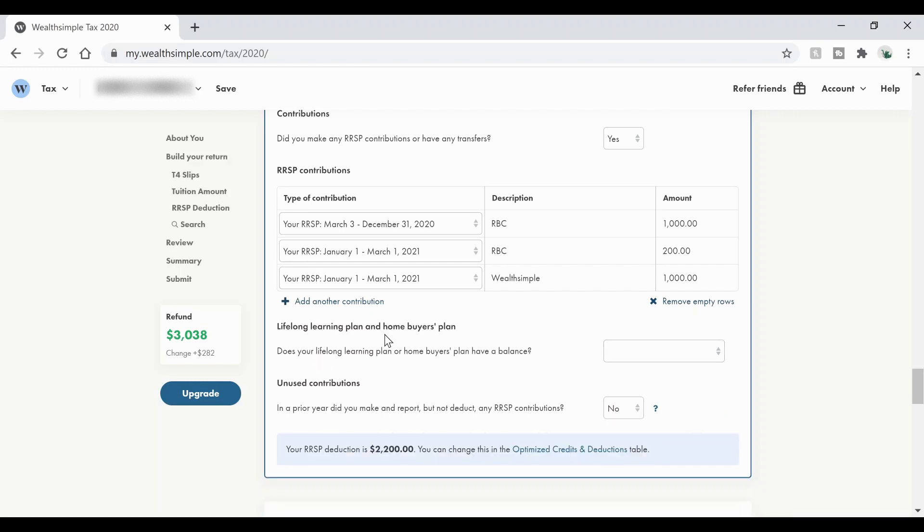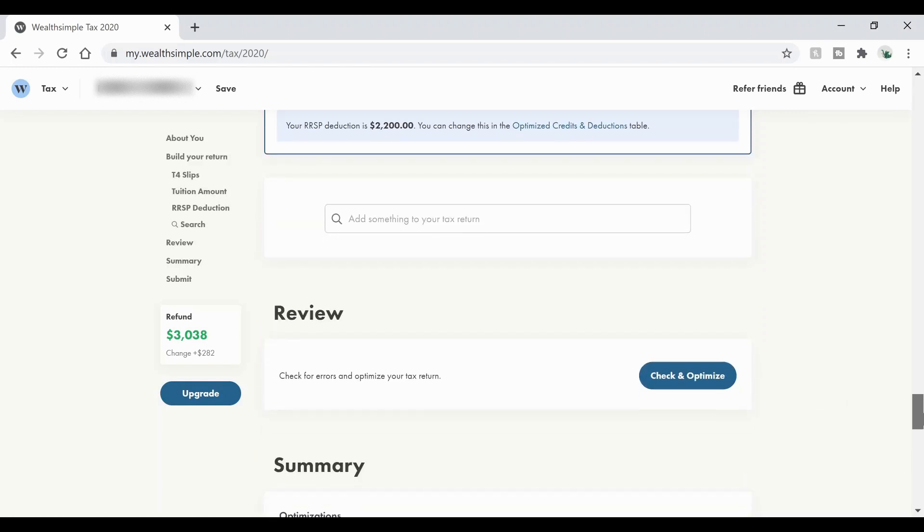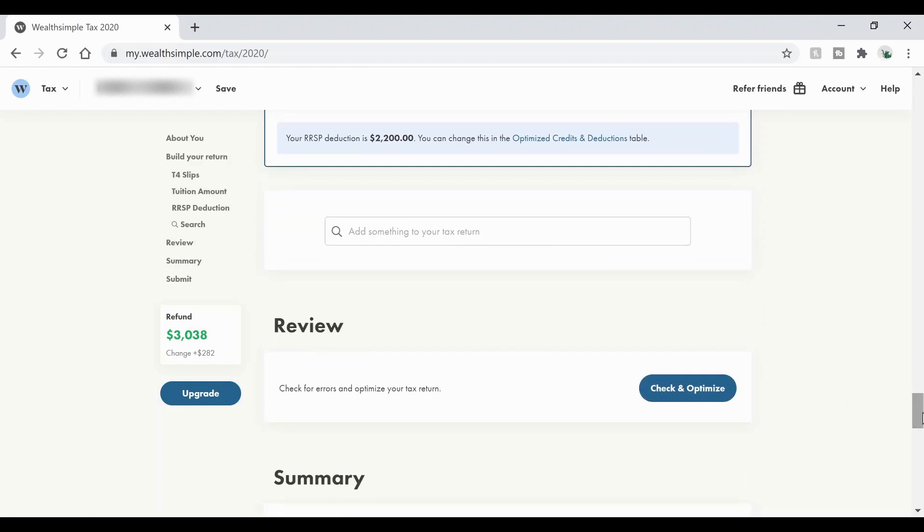Then there's this lifelong learning plan or home buyer's plan. Now, if those have a balance in them, you have to just declare that. If you have your LLP or whatever, or both. Now, if that doesn't apply to you, just go ahead and put no, or you don't even know what that is, just hit no. That's all the sections that I have.